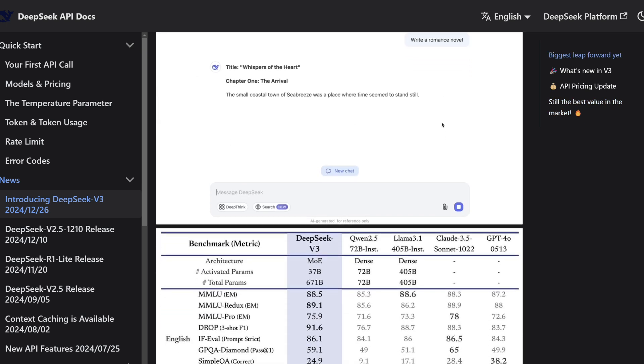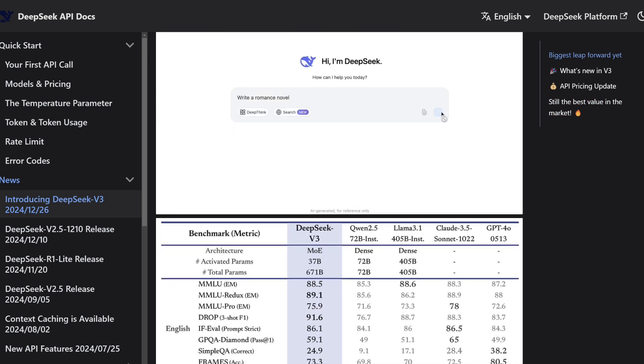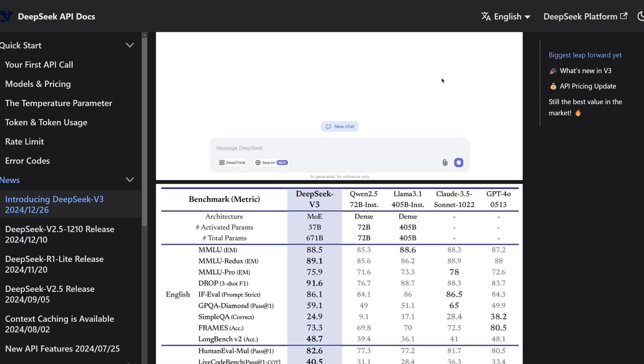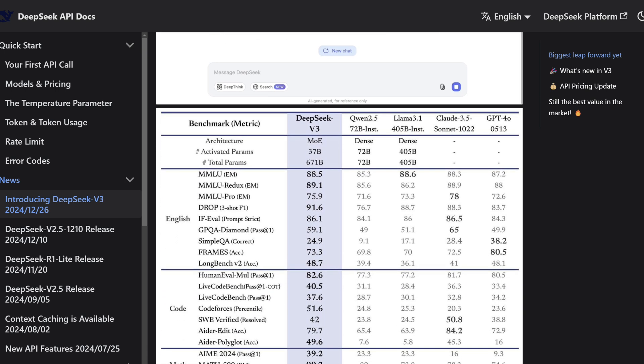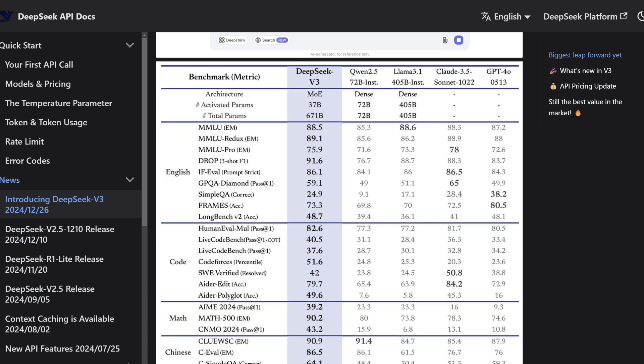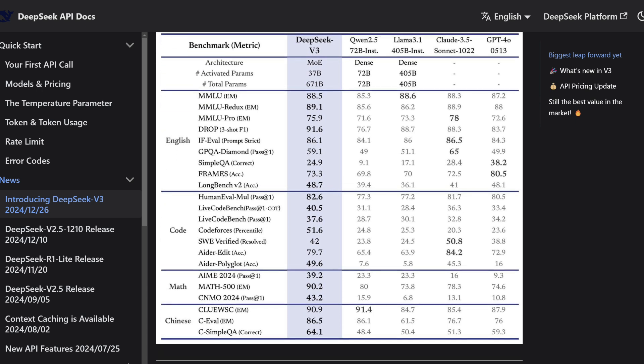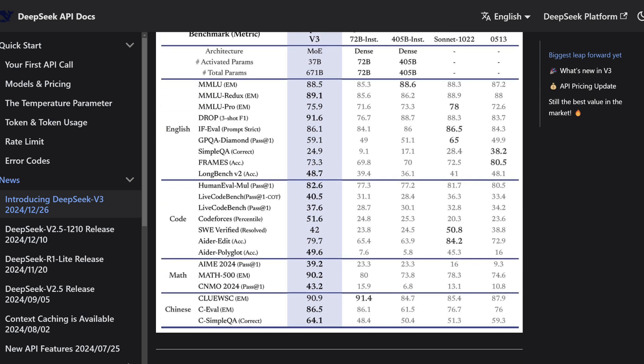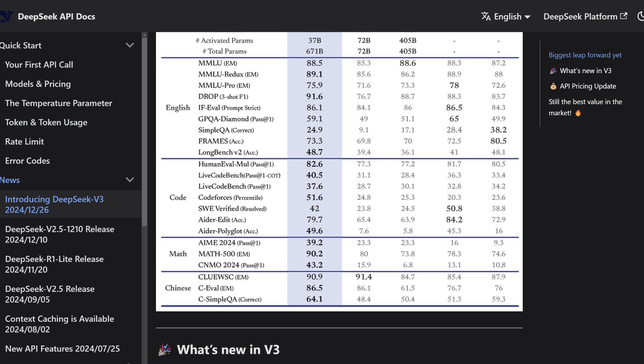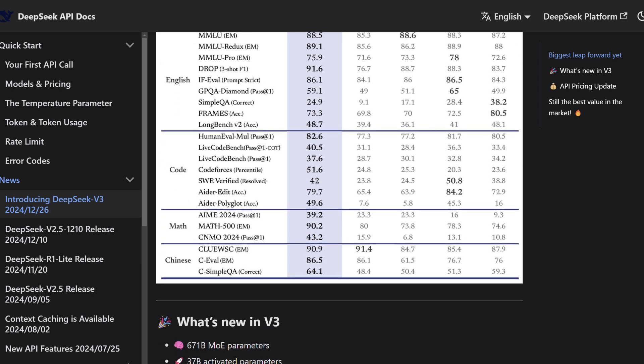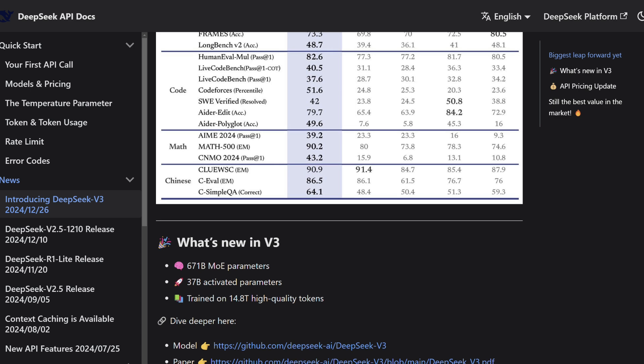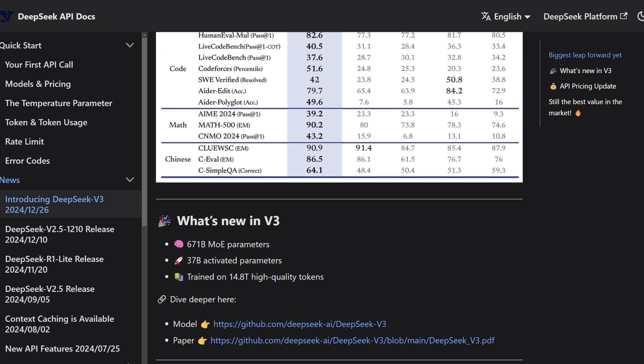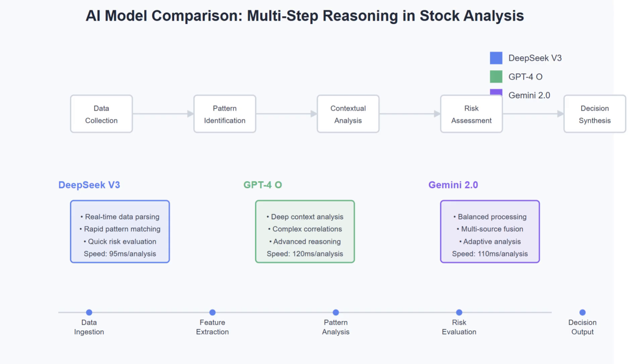Competing closely with proprietary models such as GPT-4.0 and Claude 3.5 Sonnet, DeepSeek V3 stands out as an open-source, high-performance, and budget-friendly solution, making it the best choice for AI applications.